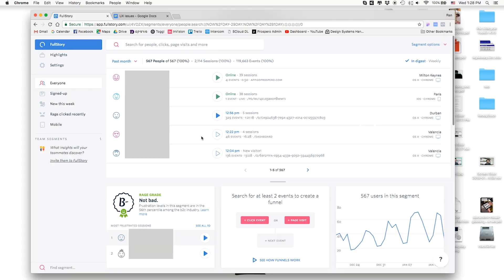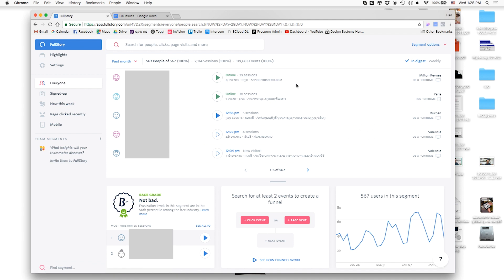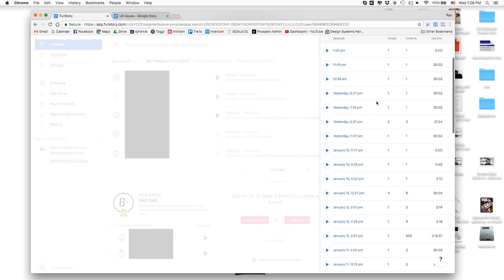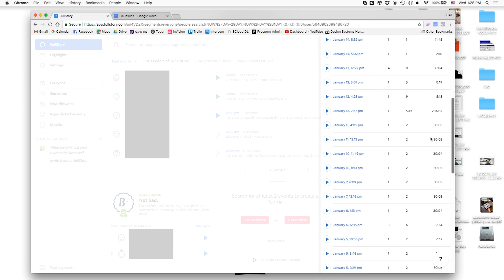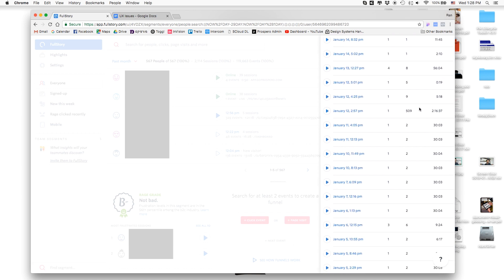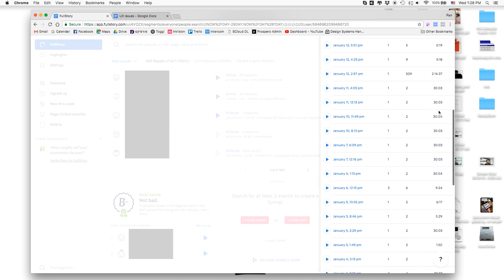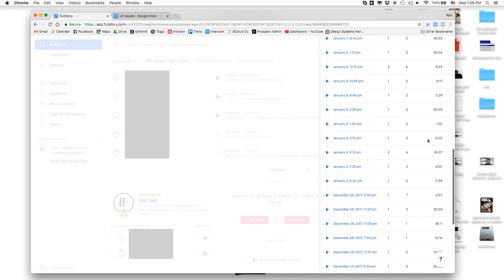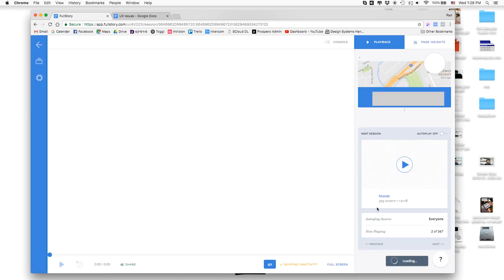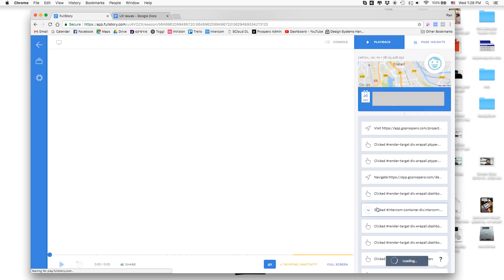You can see people who are online right now and people who were online before. Some of those people, like this user for example, had 38 sessions, and a lot of them are super long—like two hour sessions, 30 minutes. Look, this guy spent hours using our product. What's amazing here is that I got the backlog recorded of all of his sessions, so I can actually go and see his first session when he signed up in December and then see how his first experience went.